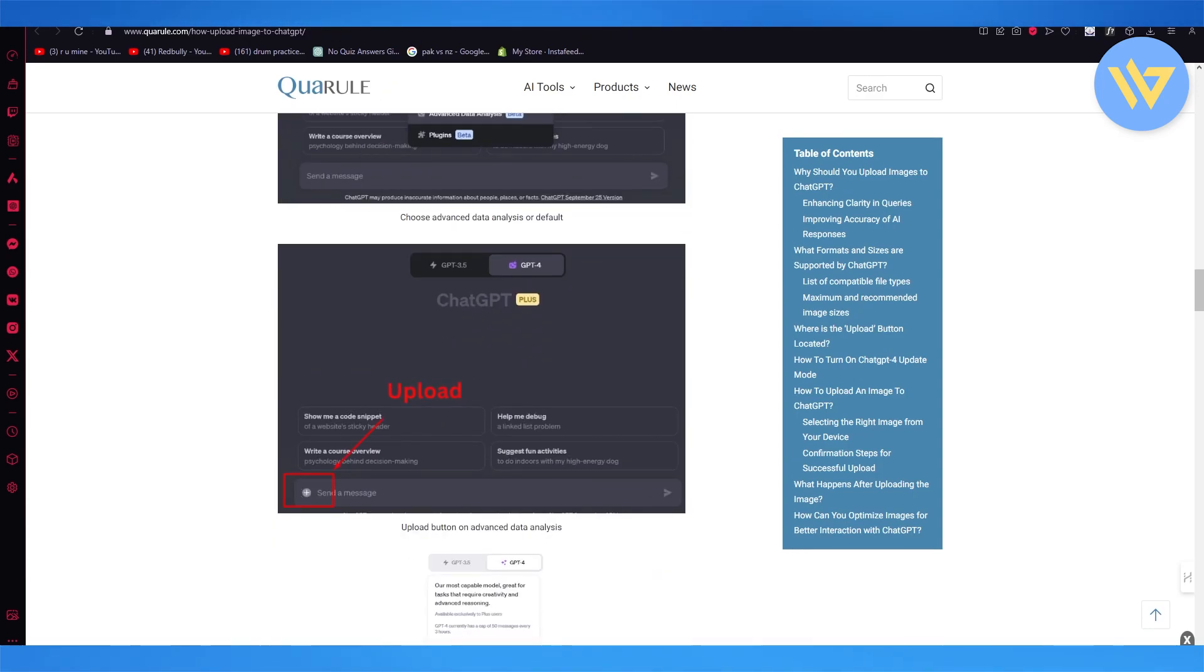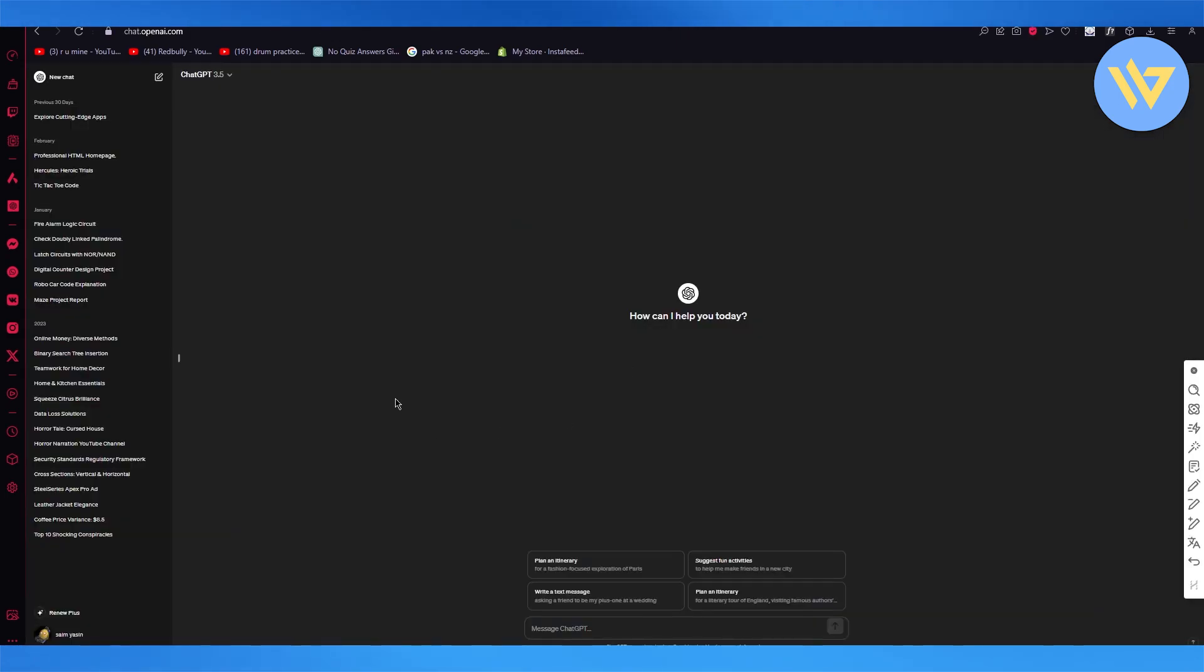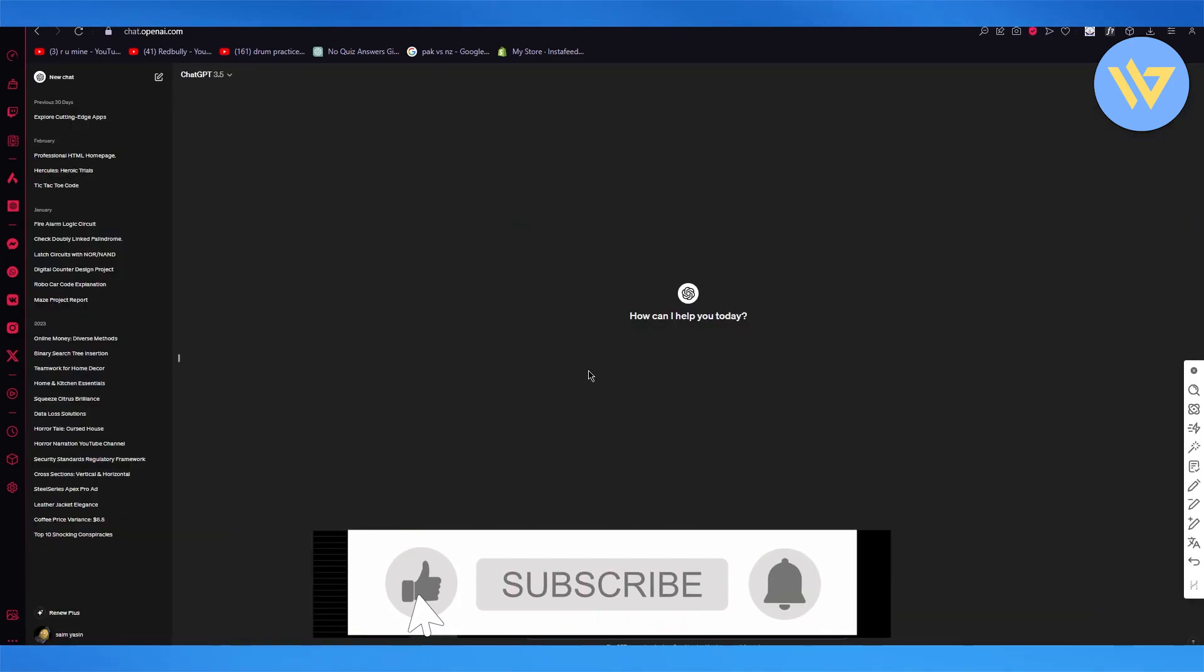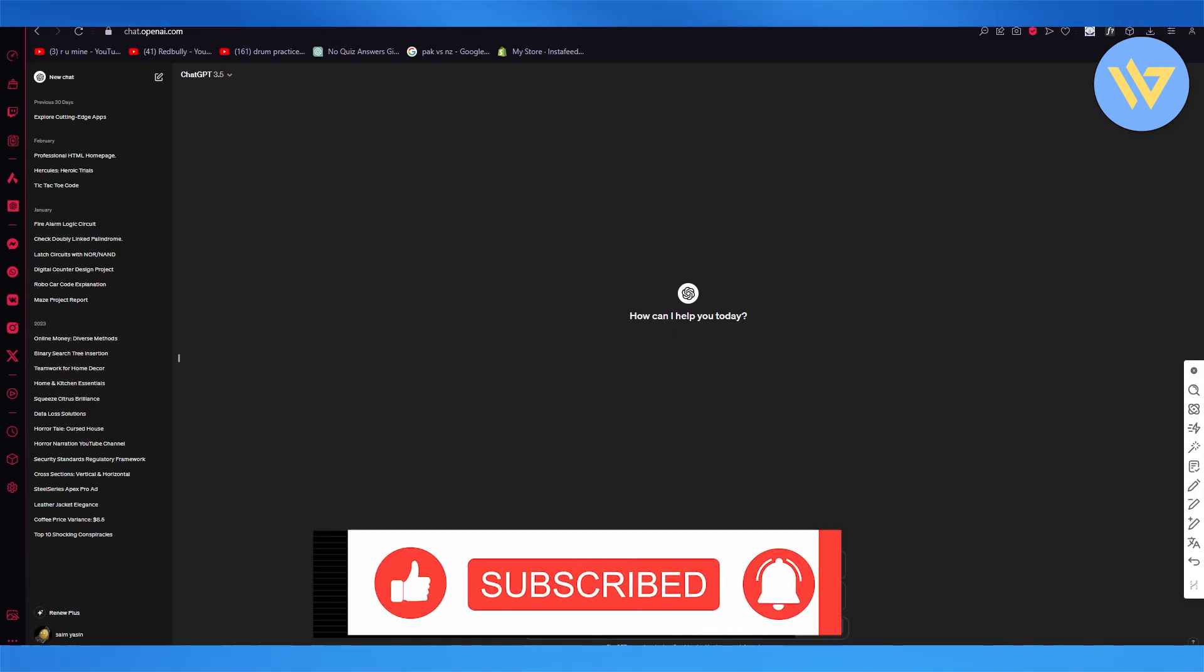So from there what you can do is you can actually upload images and talk to ChatGPT about those images. So that's pretty much about it. Thank you for watching till the end and I'll see all of you next time. Goodbye.